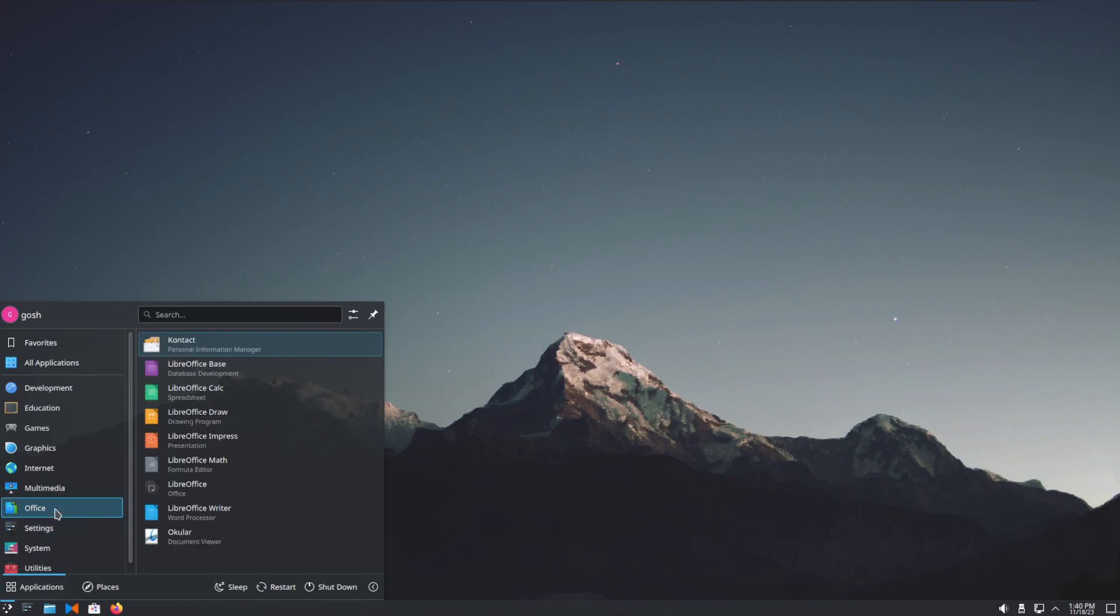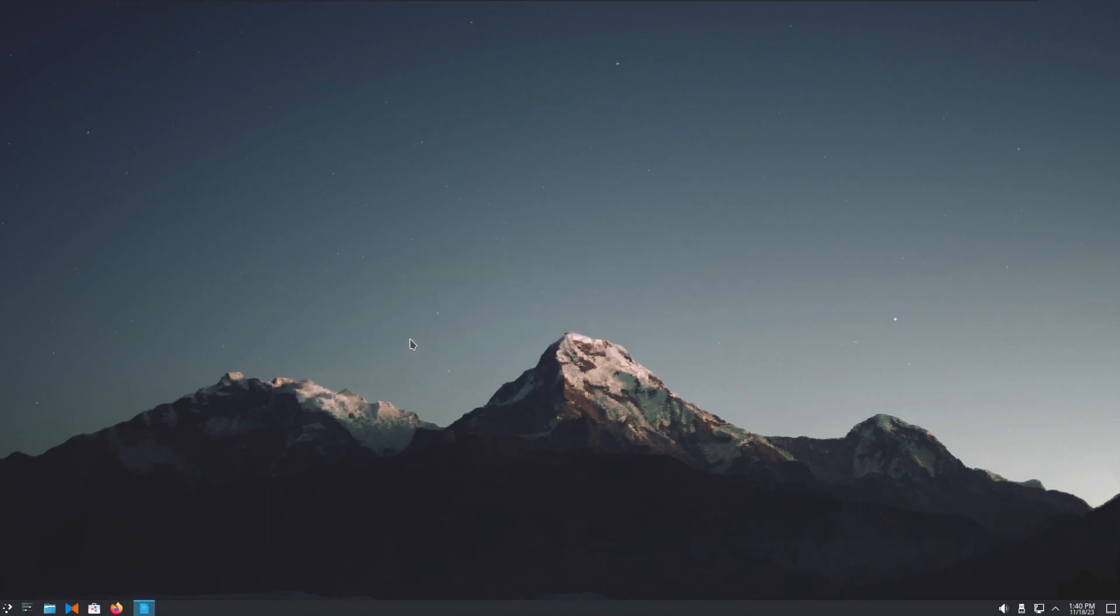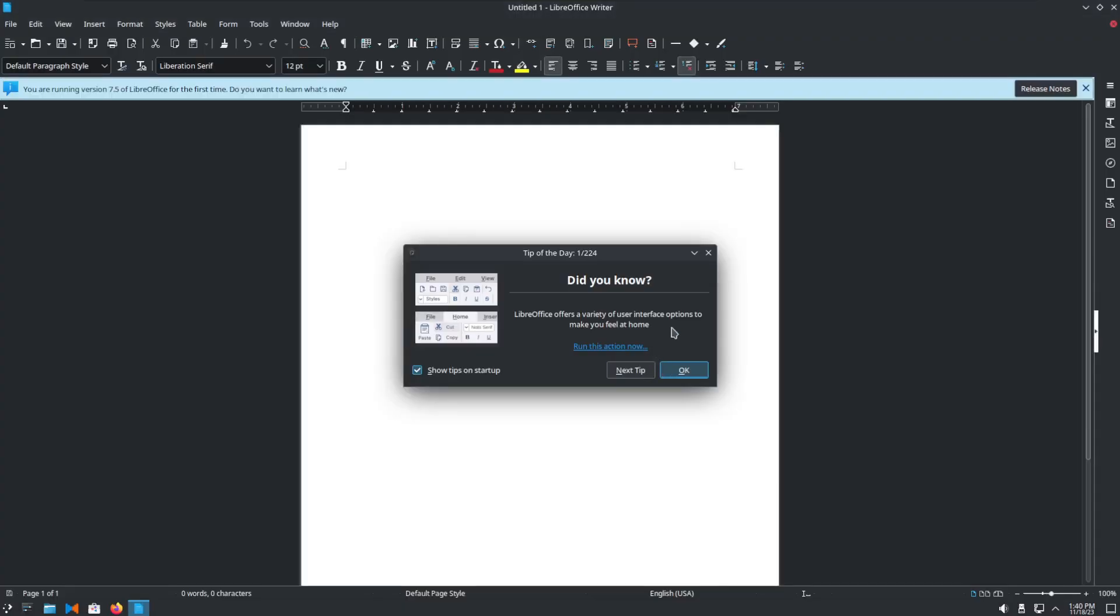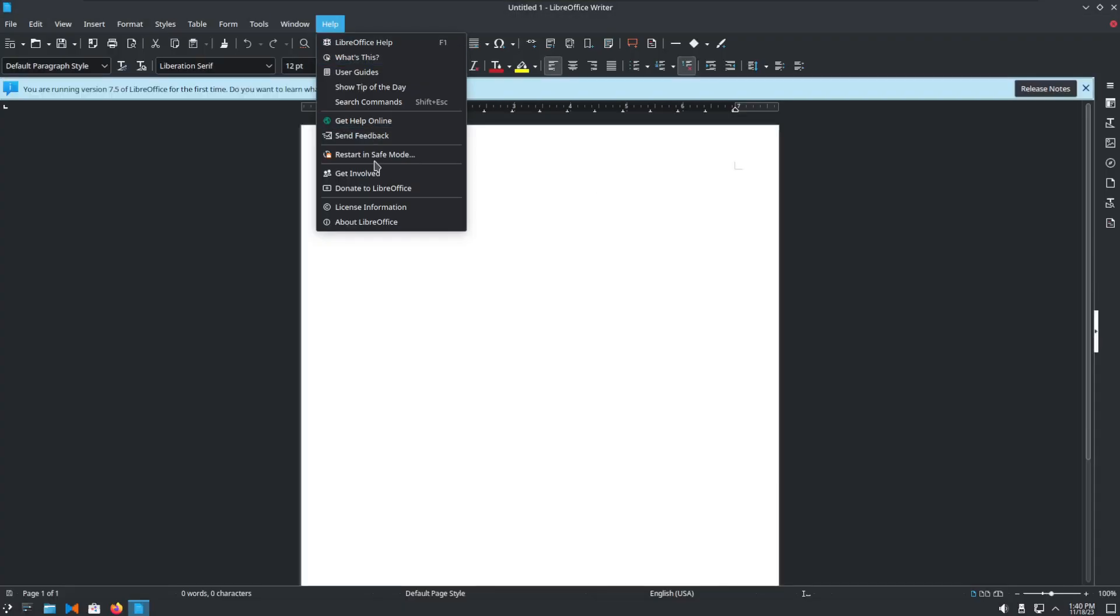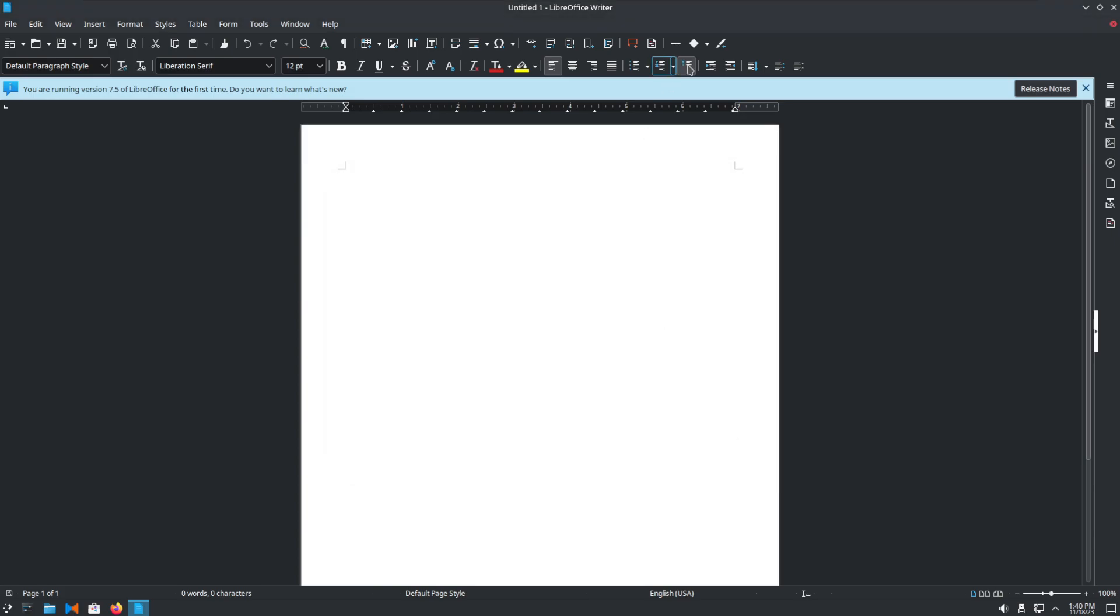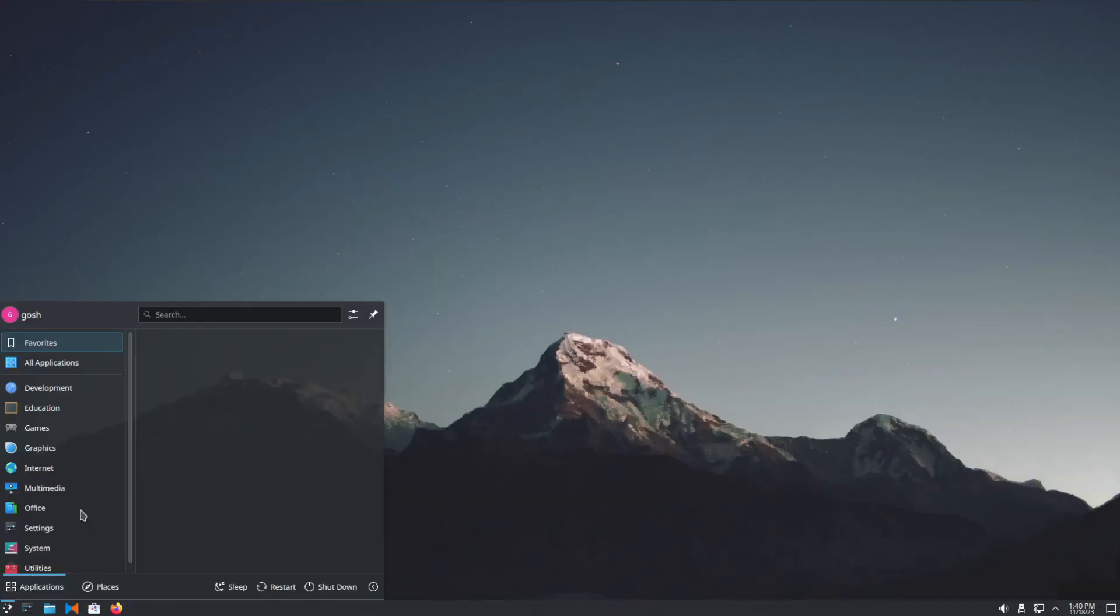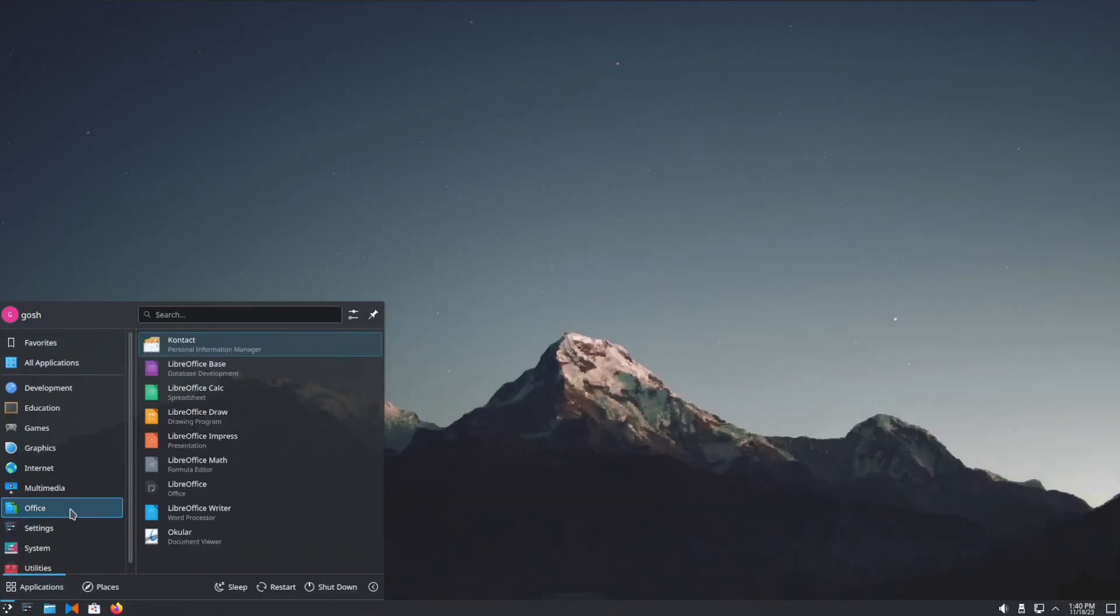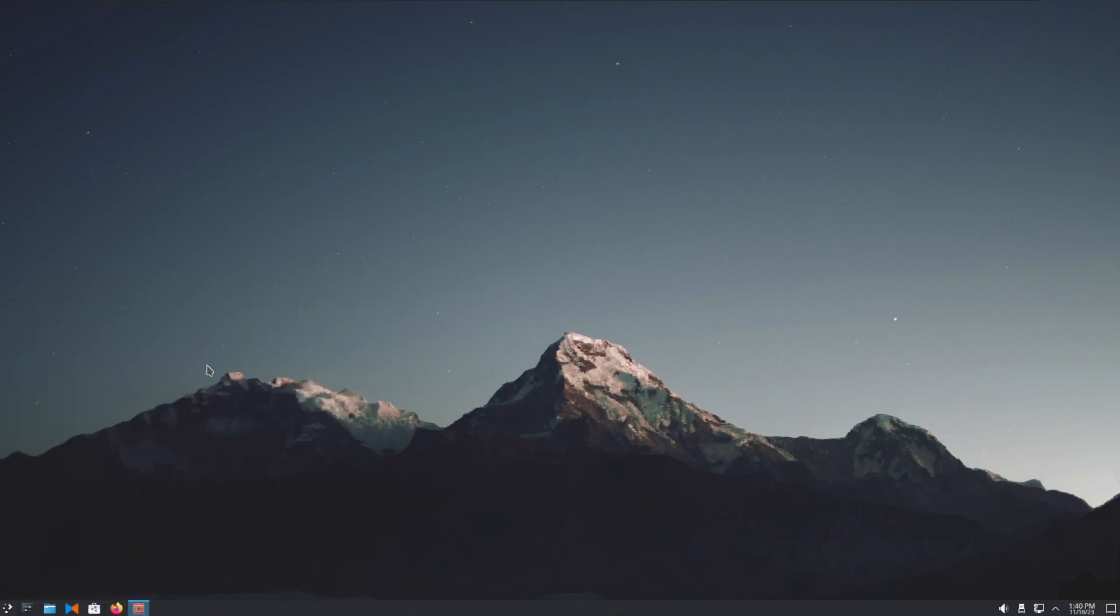LibreOffice, let's see which version of LibreOffice. 7.5.7.1, okay.